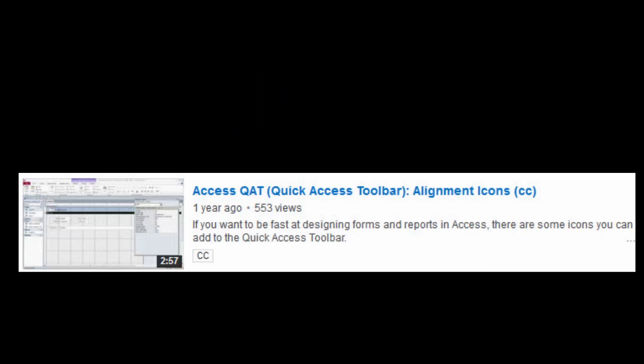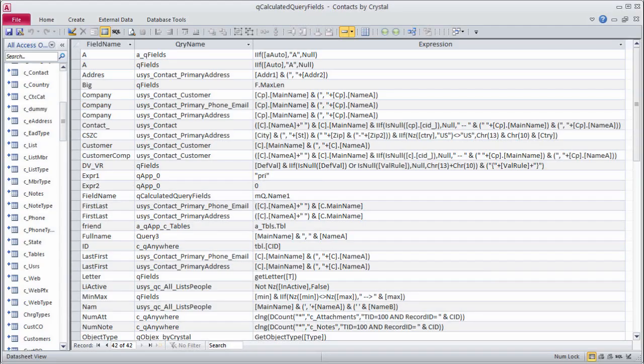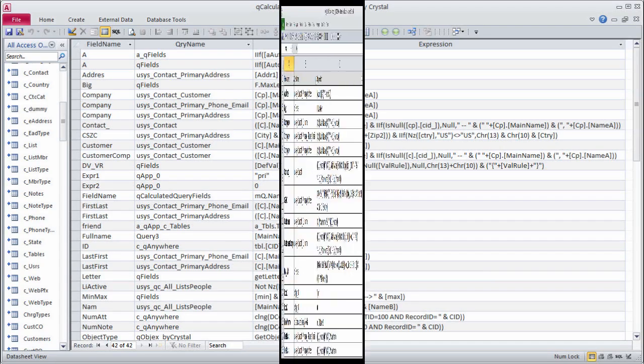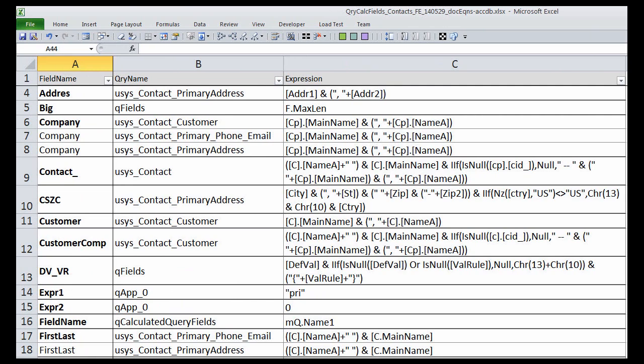When I look at the results, I generally best fit all the columns. This database only has 41 calculated fields. Some databases have hundreds. Excel, which I love almost as much as Access, makes a great reporting tool for Access.